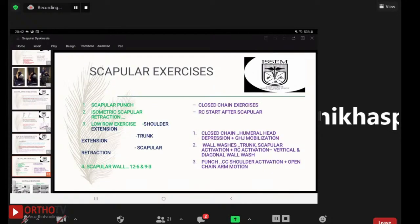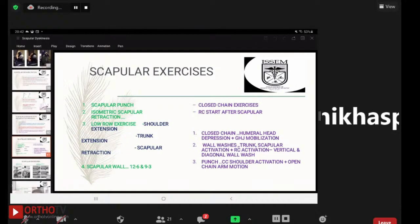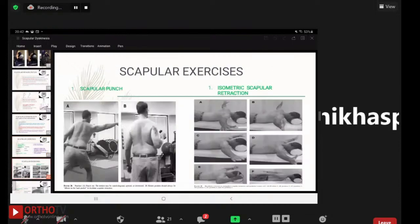Scapular exercises for dyskinesia include the scapular punch exercises — punch out and punch in — where the punch out can be performed upward, downward, or in a diagonal position. When returning with the punch in, the elbow always returns to the back-pocket position to facilitate scapular retraction.